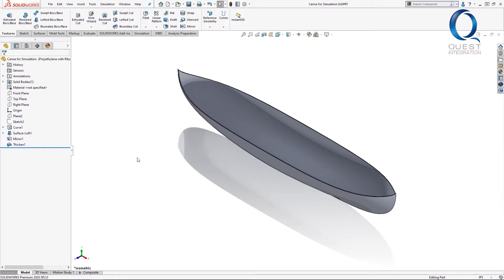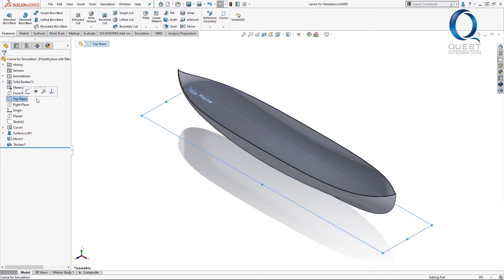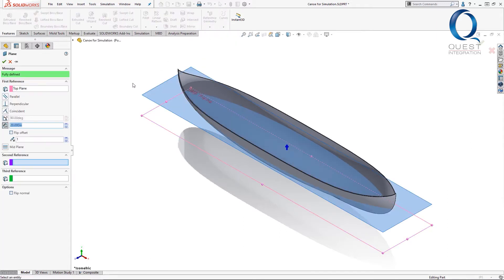This time the canoe is a solid model again. To use the rib tool, first we need a plane to create a sketch on, which will also be the top of our benches. I'll create a reference plane, offset from the top plane by 20 inches.